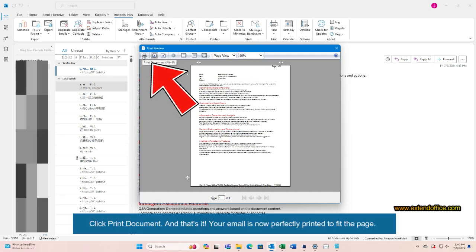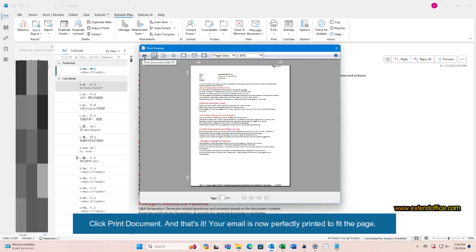Click Print Document. And that's it. Your email is now perfectly printed to fit the page.